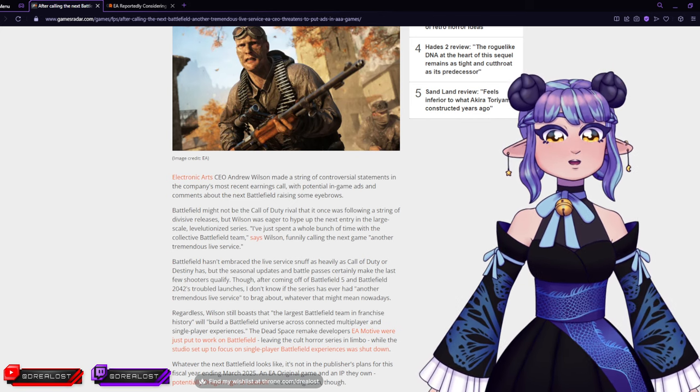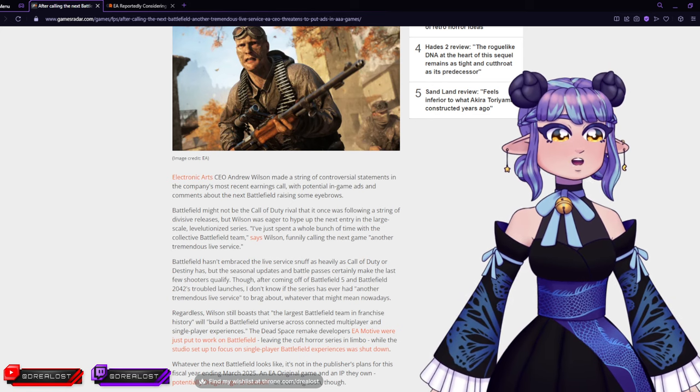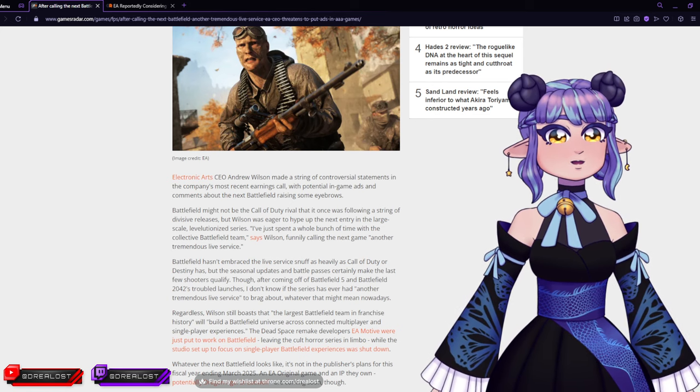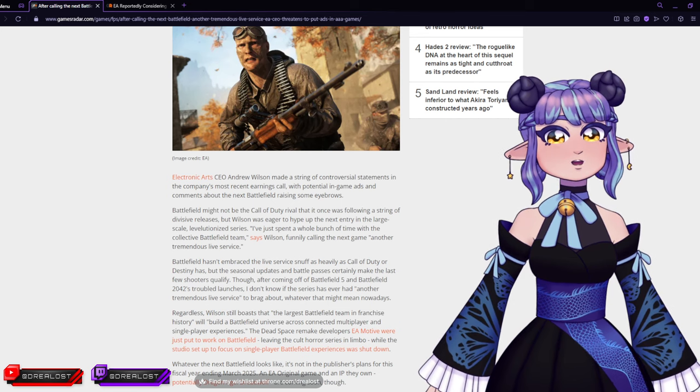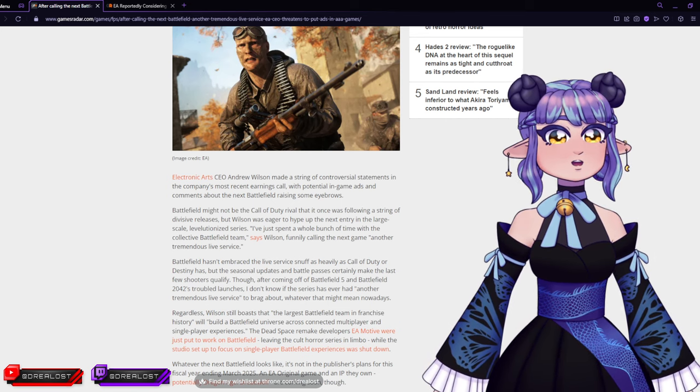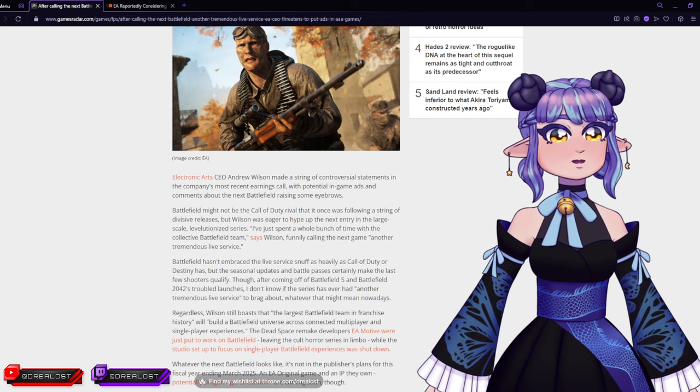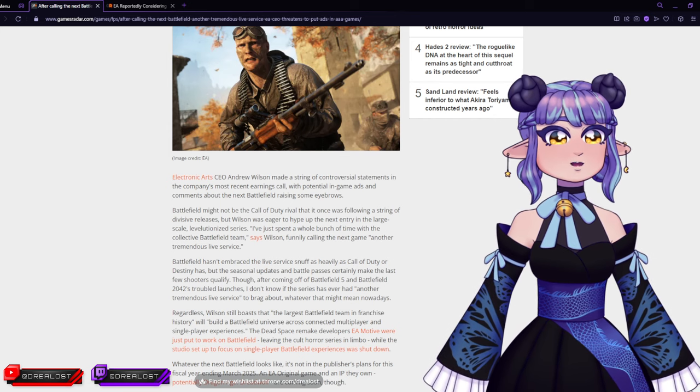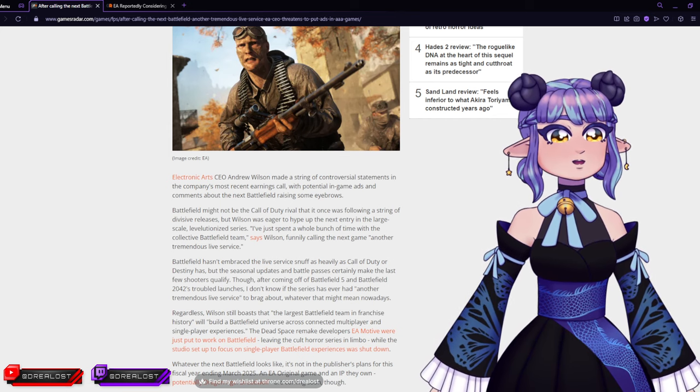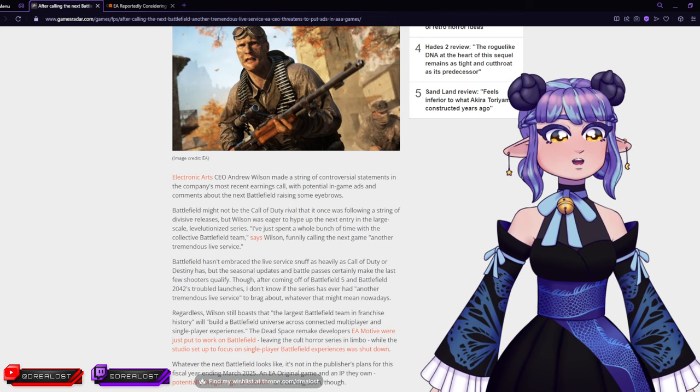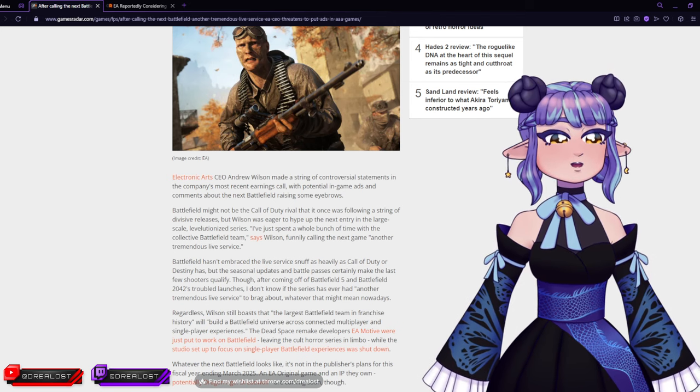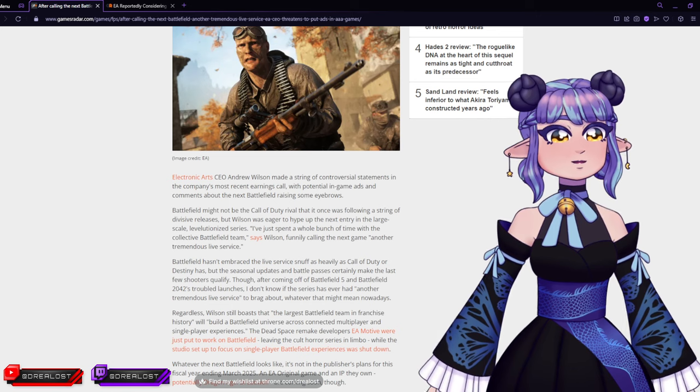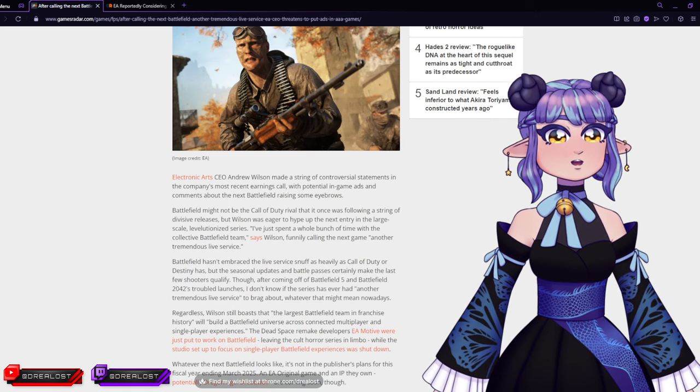Battlefield might not be the Call of Duty rival it once was following a string of divisive releases, but Wilson was eager to hype up the next entry in the large-scale revolutionized series. 'I've just spent a whole bunch of time with the collective Battlefield team,' says Wilson, calling the next game another tremendous live service.